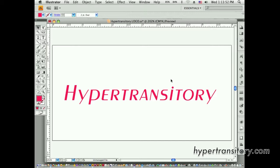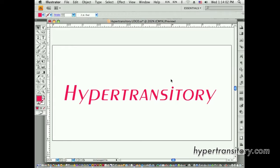Hey this is John Garrett from hypertransitory.com. To continue on with the Illustrator logo series, I want to talk about some of the best practices and tips that you can use while using Illustrator to create your logo.